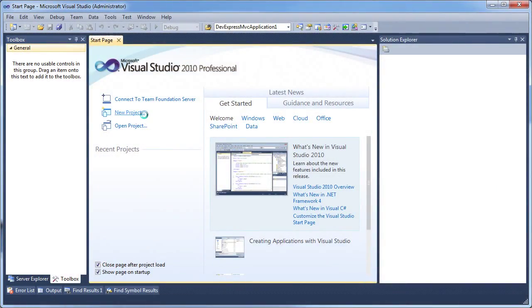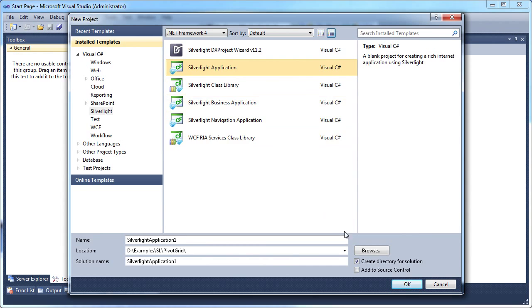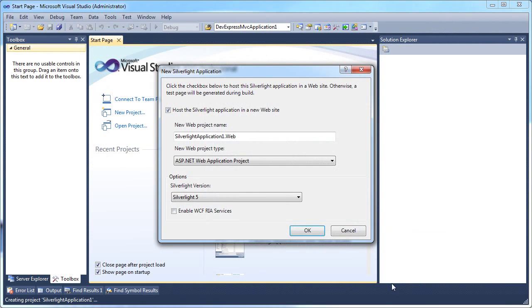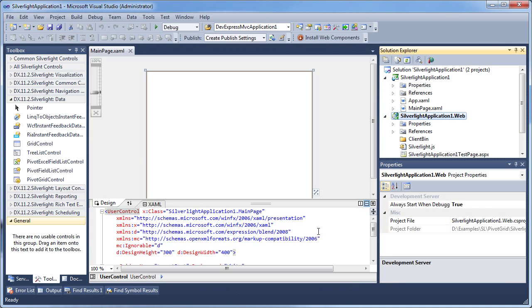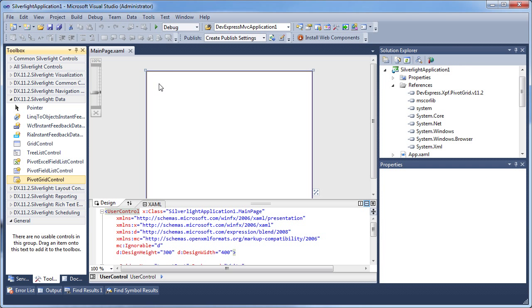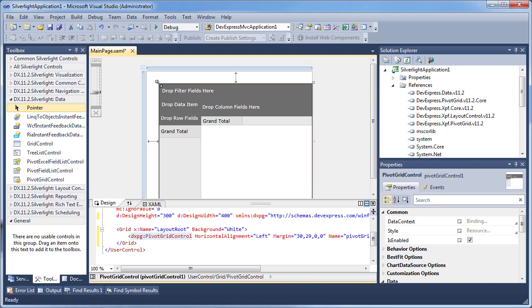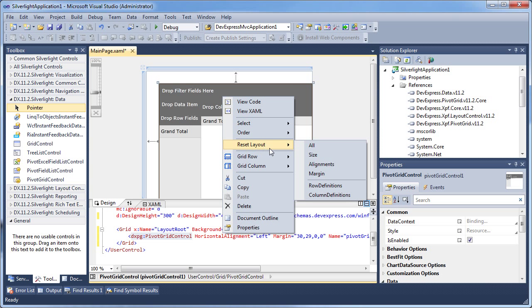I'll start by creating a new Silverlight application project. From the toolbox, I'll drag and drop a new pivot grid control onto the page. I set it to fill the entire available client area.